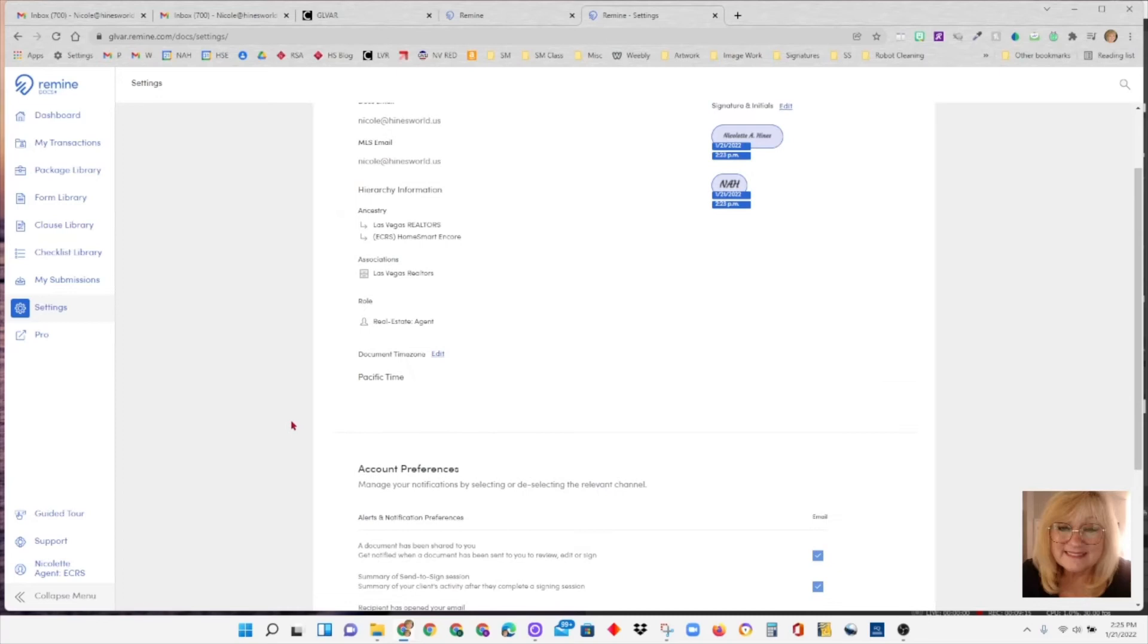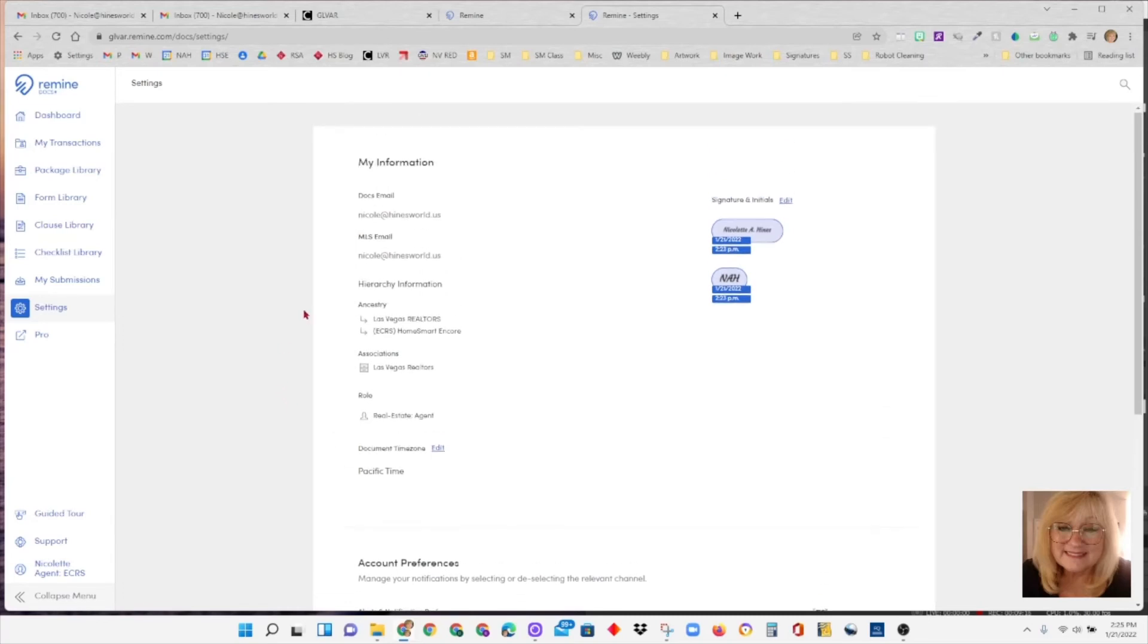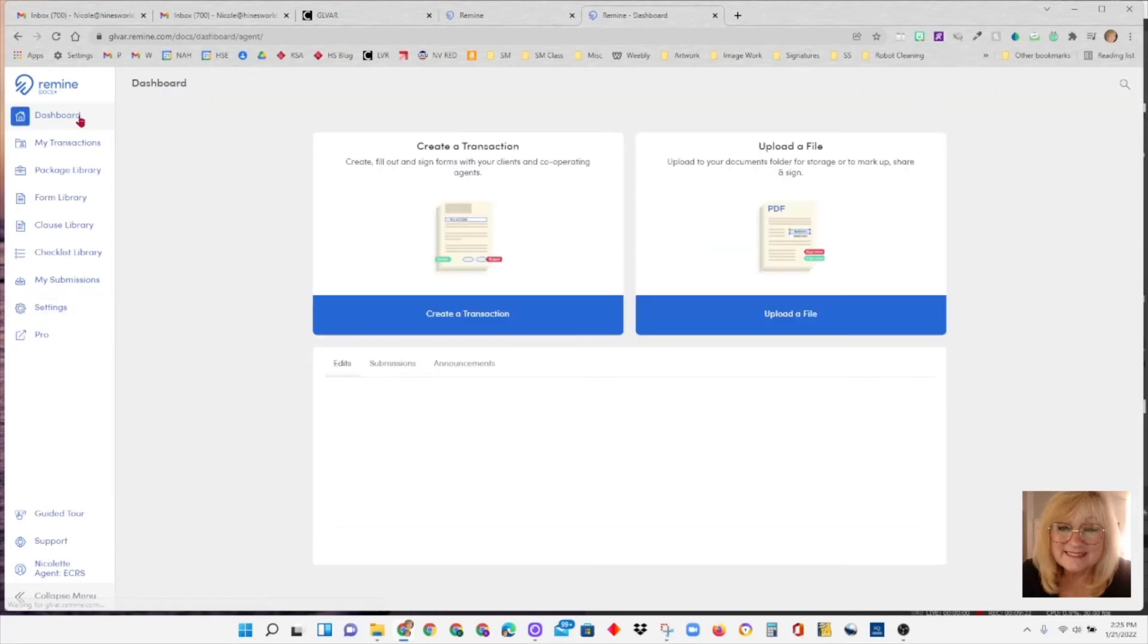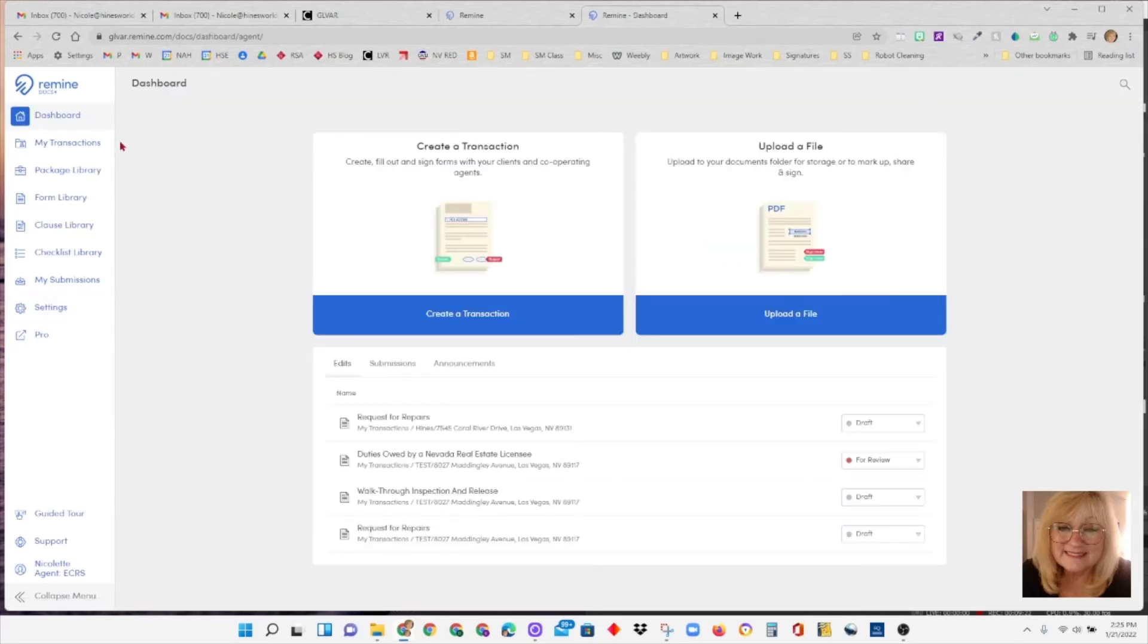So that's what you need to do to get set up in Remind docs. And I'm going to click on these one more time here just to go through and show you what each page looks like. There's our dashboard.